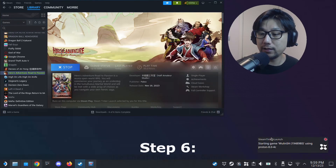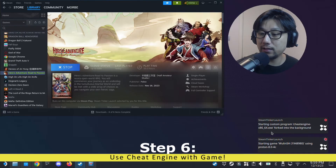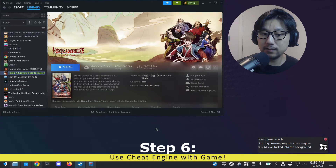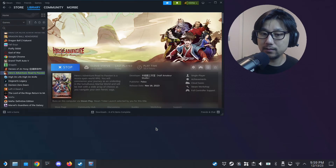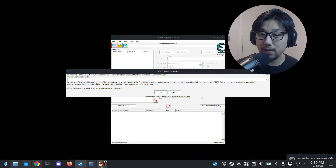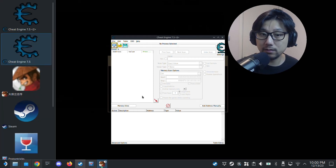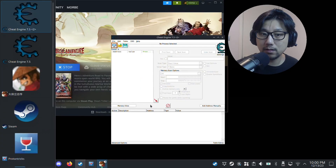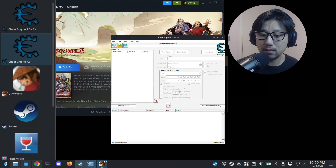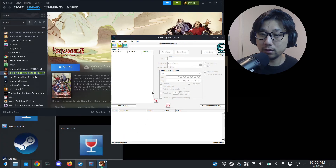It's now launching the game and also forking the Cheat Engine program. Let's wait for it to load. The game has loaded and you can see Cheat Engine has booted up. When you first start up there's a setup dialog — just click OK.